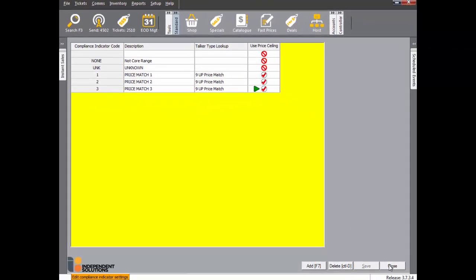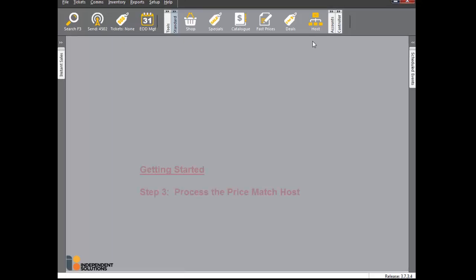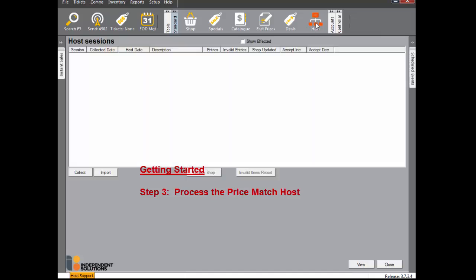Your compliance indicator table should now look like this. Click Close to exit out. Once you have set up the price match core range and compliance tables, you are ready to process the price match host. Click the host icon.